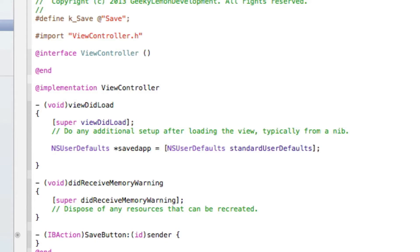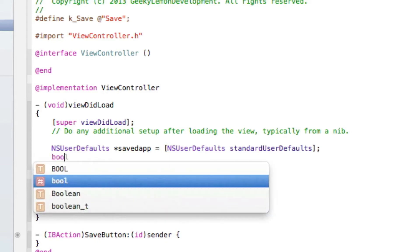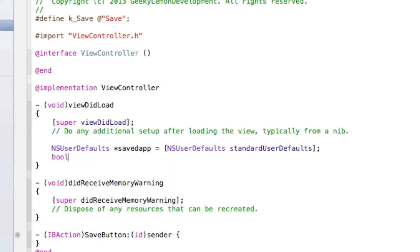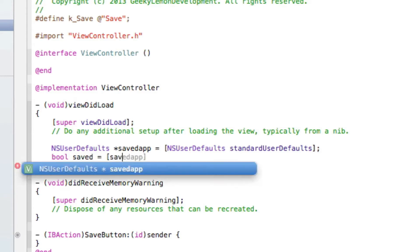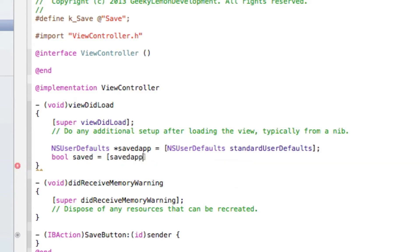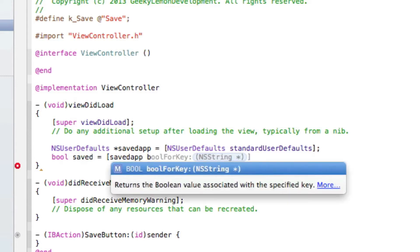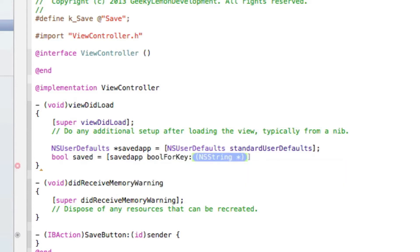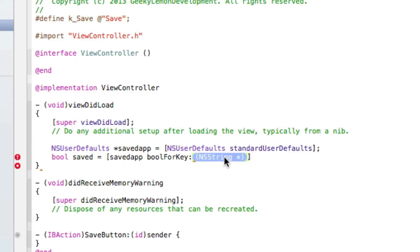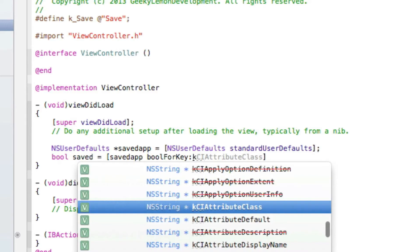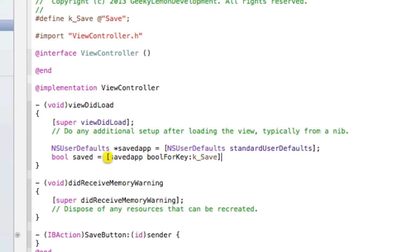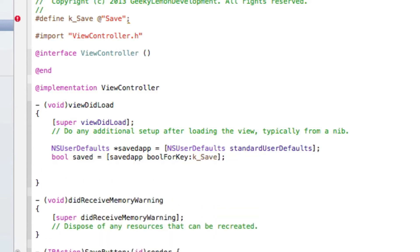We hit enter and then we do bool saved equals [savedApp boolForKey]. And for the boolForKey here we do the name of our defined key up here, so we do k_Save with brackets and semicolon. Now we can create our if statement.